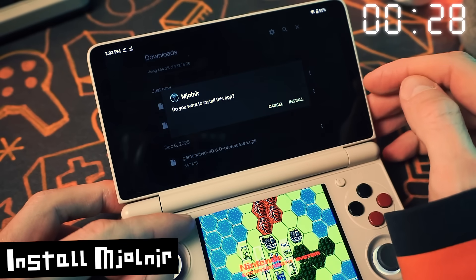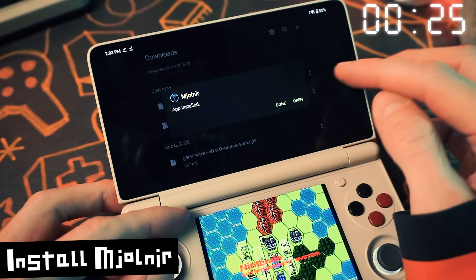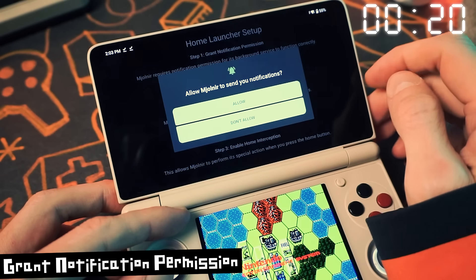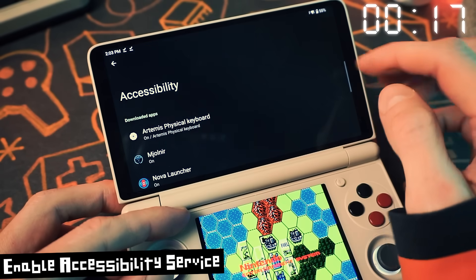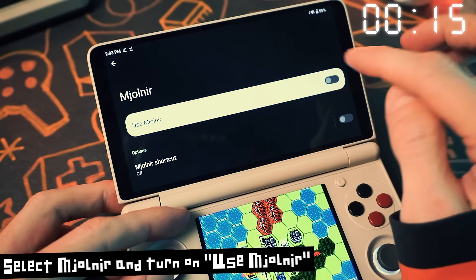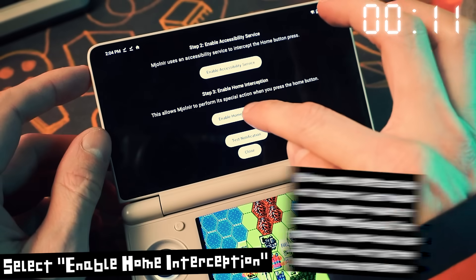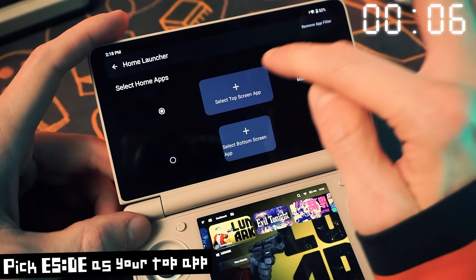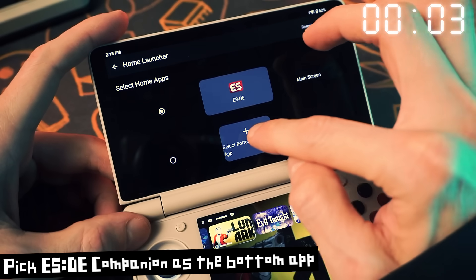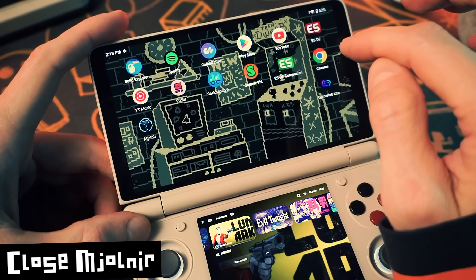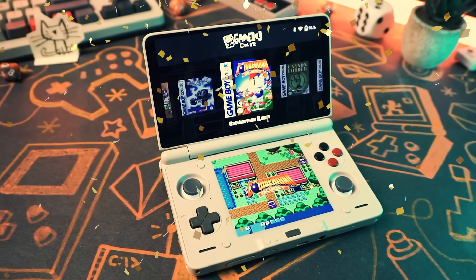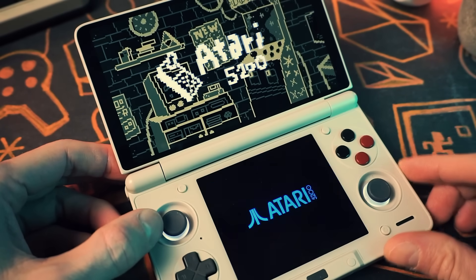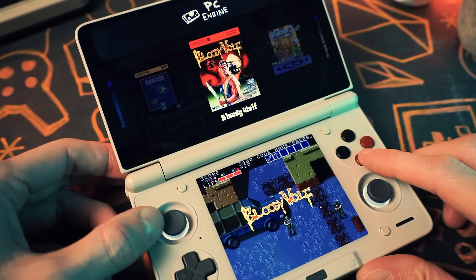To set up a button to open everything, we're going to use Majolner. Install that and open it. Start the Majolner home launcher setup, grant notification permission, then enable the accessibility service, select Majolner, turn on Use Majolner, and then click Enable Home Button. When that's done, go to the home settings menu, pick ESDE as the top screen app and ESDE Companion as the bottom screen app — and that's it, you're done.